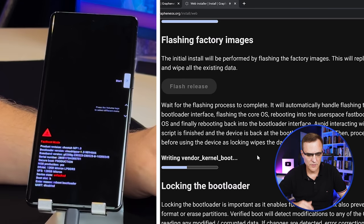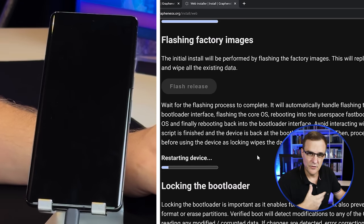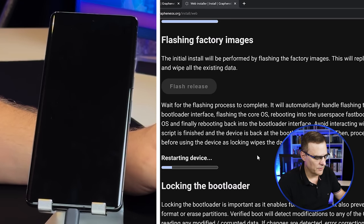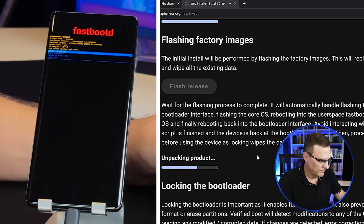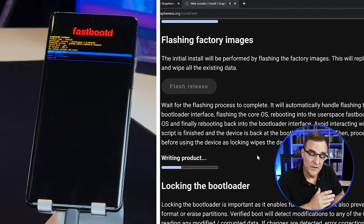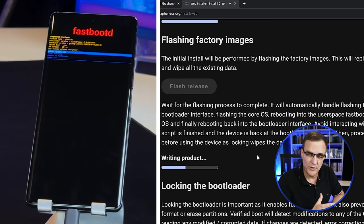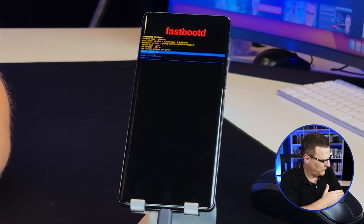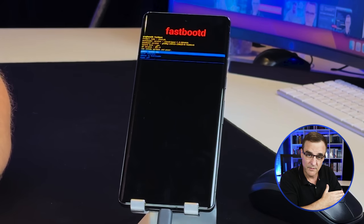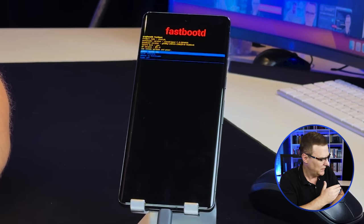The phone has been flashed and restarted. Various software has been written to the phone. The device goes through multiple restarts — at this point just wait for the process to complete. You'll see things like FastbootD on the phone's screen, and the phone will reboot multiple times. Just wait for the process to complete.